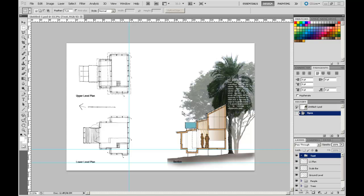Welcome to the next video in the series Photoshop CS5 for architecture students. In this video we are going to save off our presentation in preparation for printing and distribution.